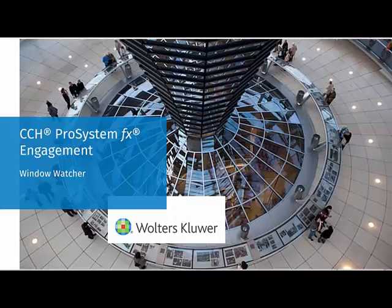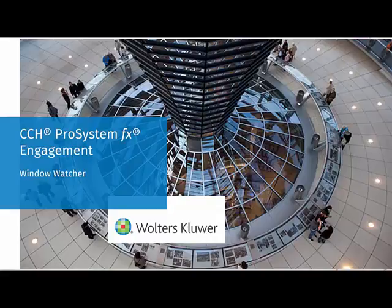Hi there! Welcome to the CCH ProSystem fx Engagement Video Update Series. In this segment, we're going to review the new CCH ProSystem fx Engagement Window Watcher Utility.